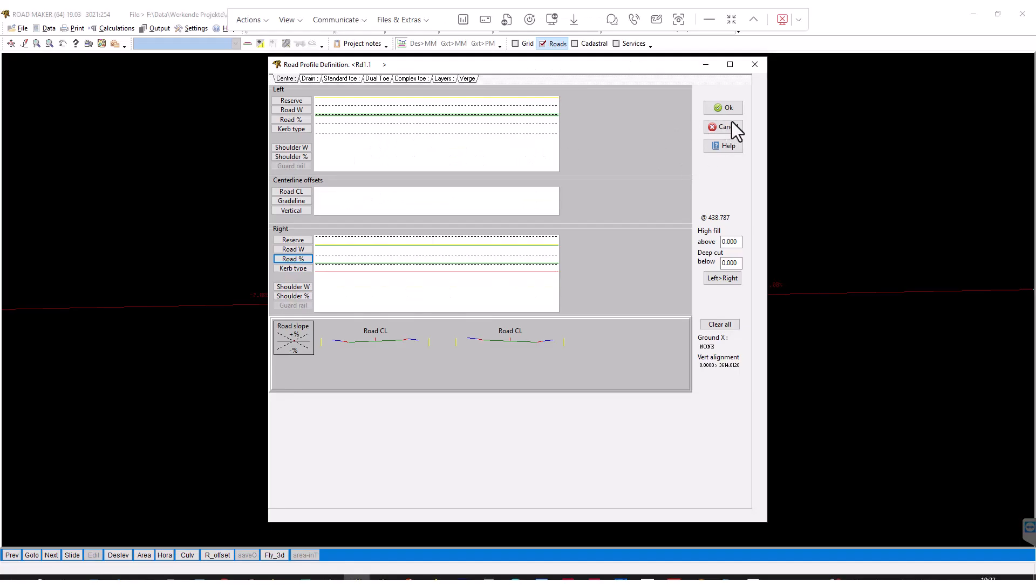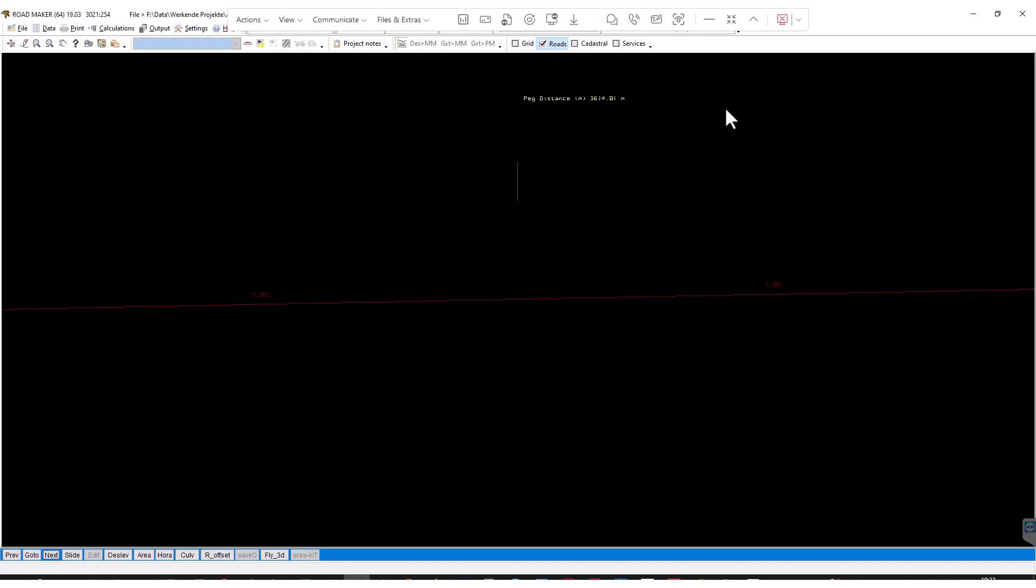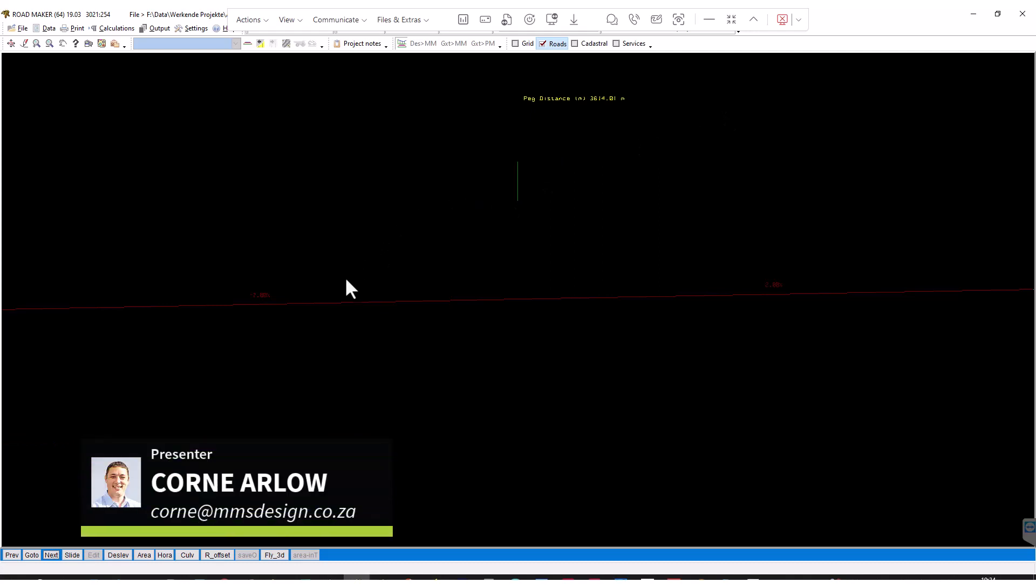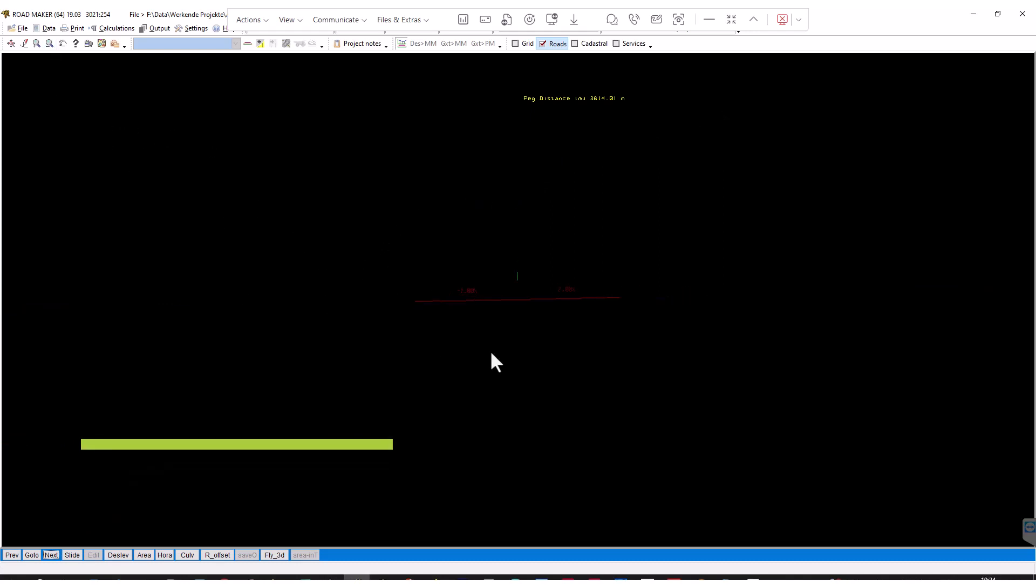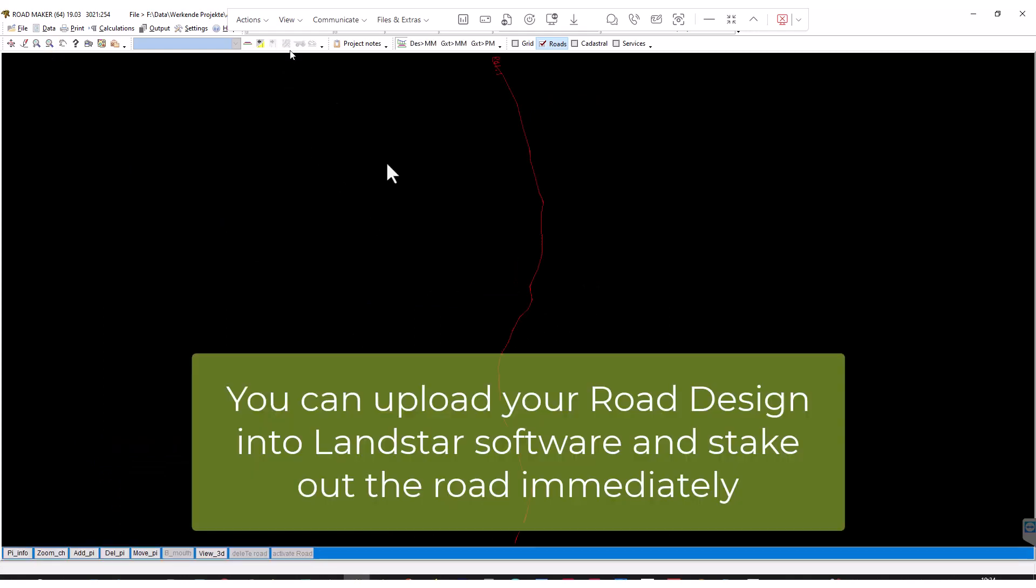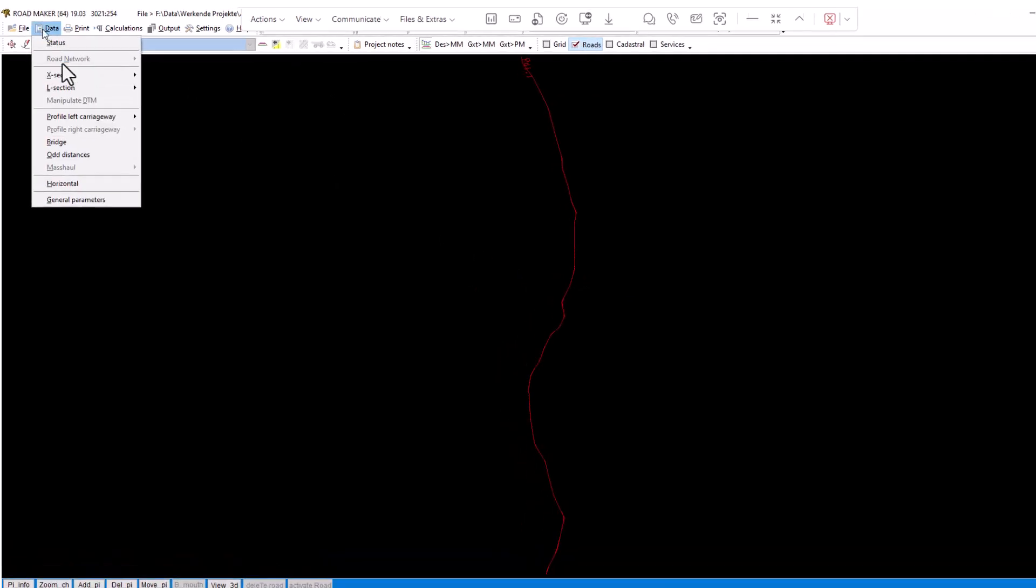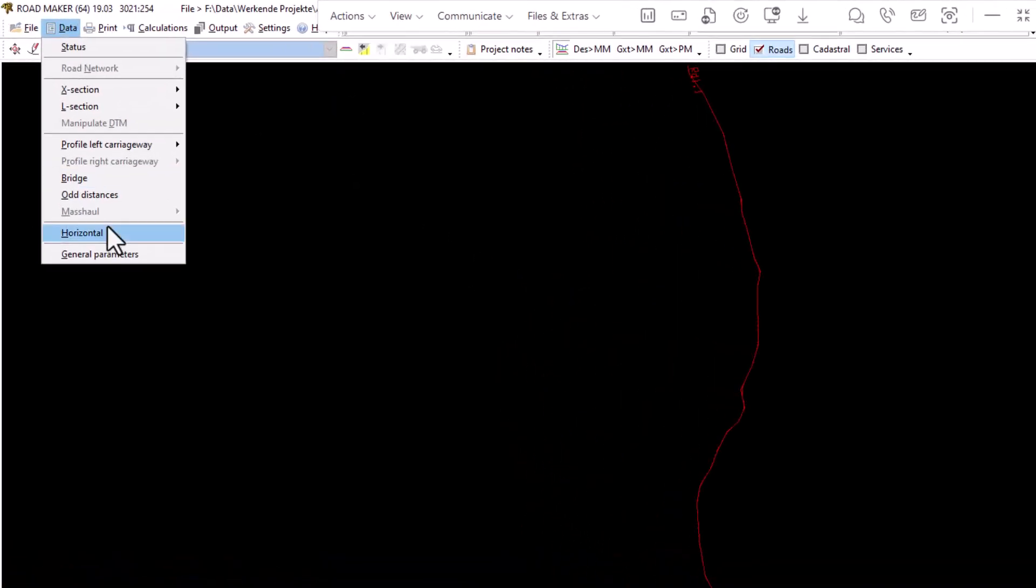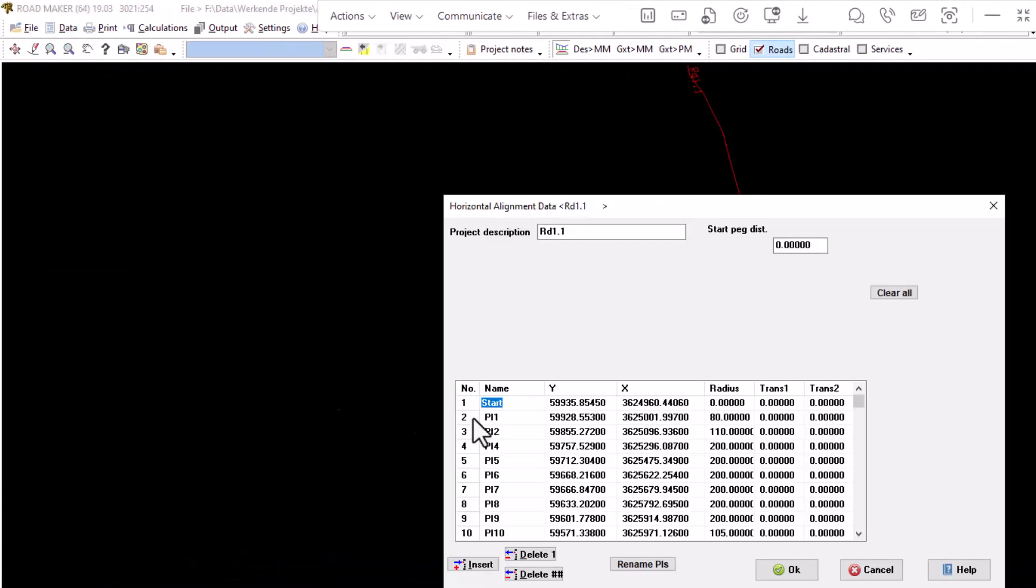In this video I'm showing you how to use Roadmaker to import a design into Landstar. As you can see here, this is the road profile surface and I've got the horizontal alignment loaded.